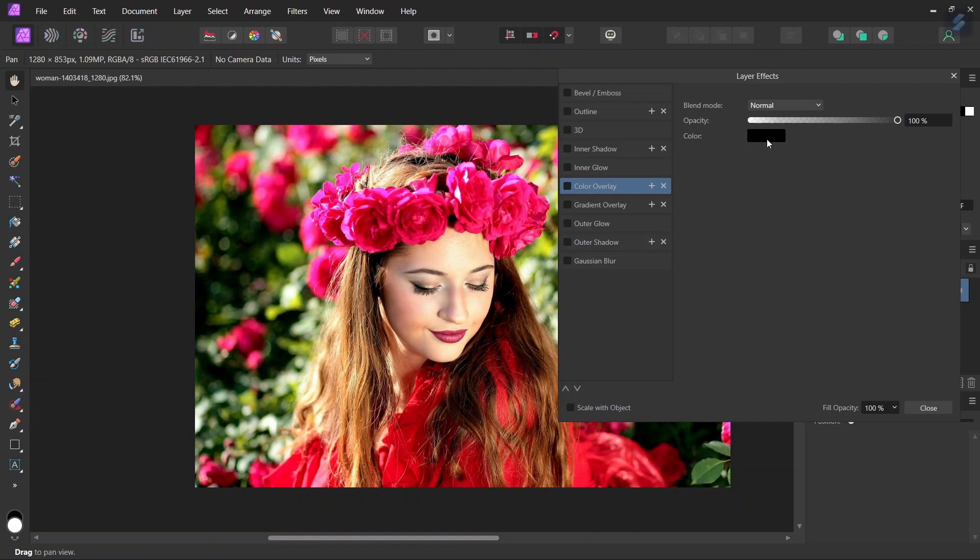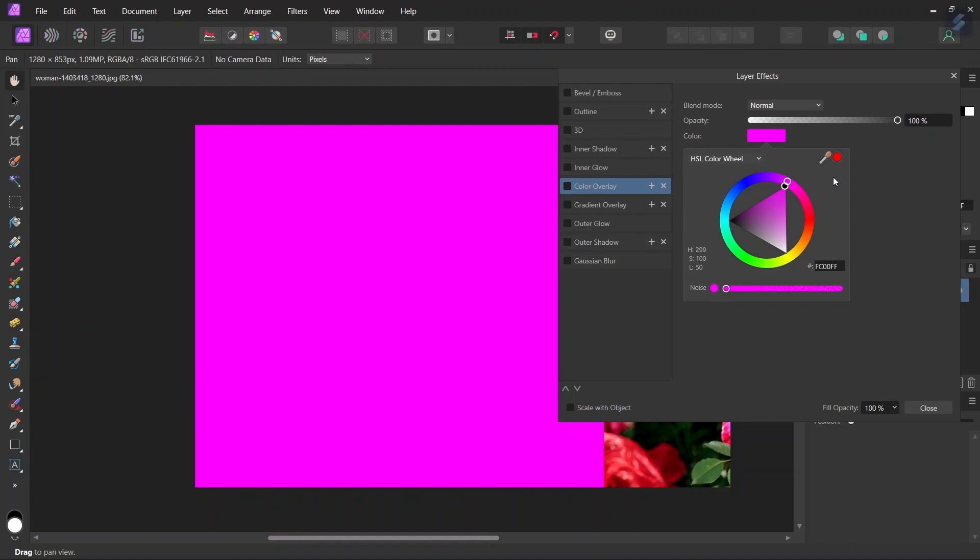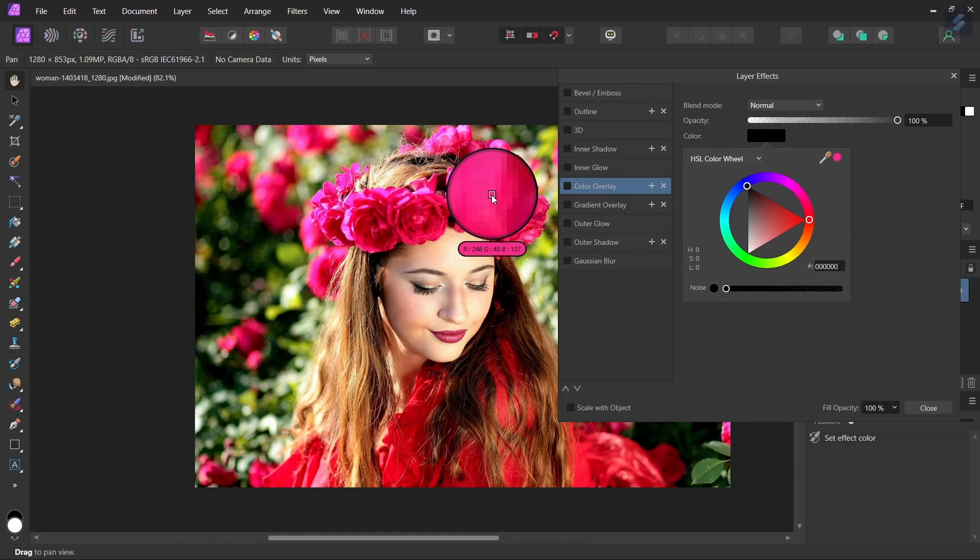So here we can select the color manually with the color wheel, or we can take the Color Picker tool and sample a color from the image. So I will take this pinkish red, and then I click here on the circle to apply it.